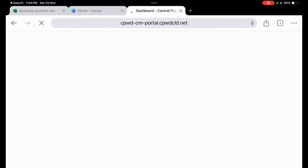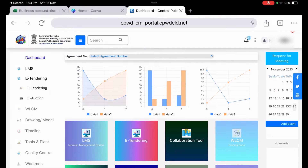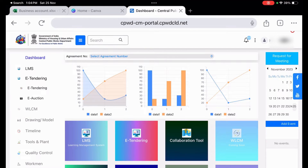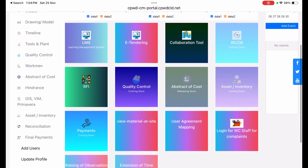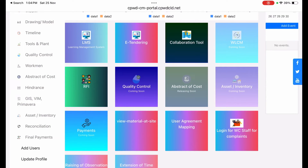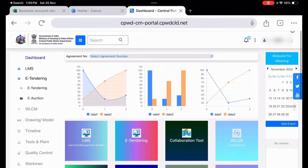The ERP portal has opened and this is the page you will get. You will be seeing these dashboard boxes, which we will be covering in detail in future videos on this channel. In this video I have covered how to login into the CPWD ERP portal, which is going to be the complete building system for CPWD in the near future.